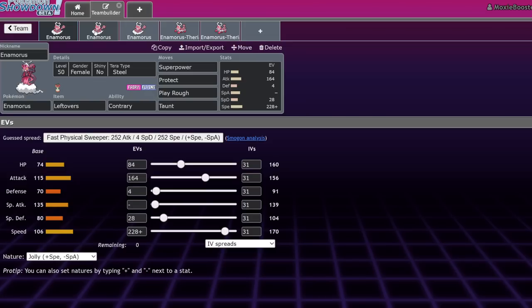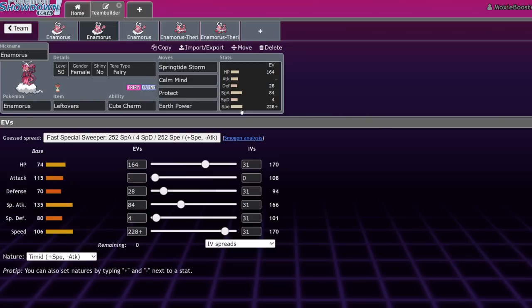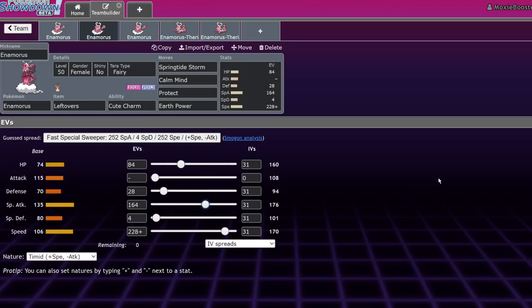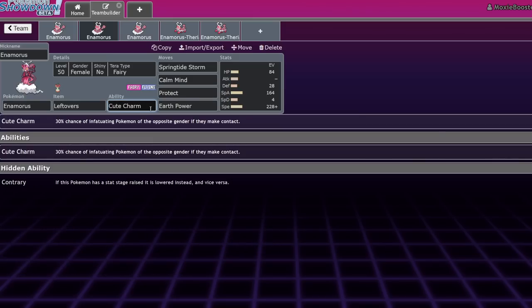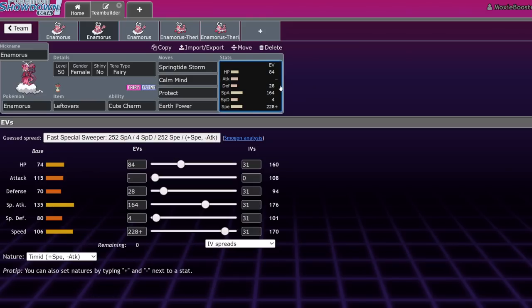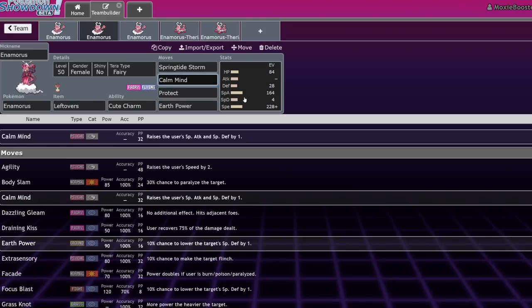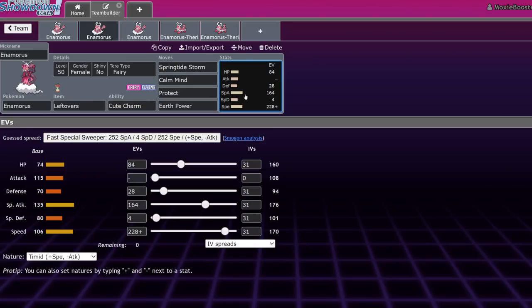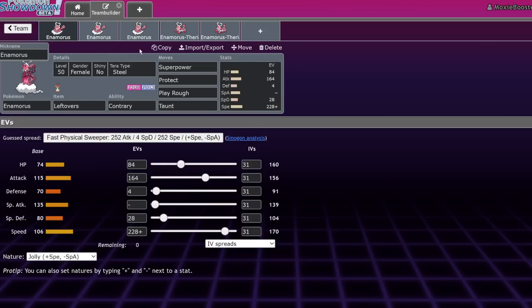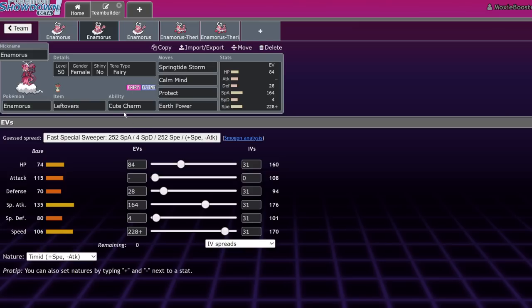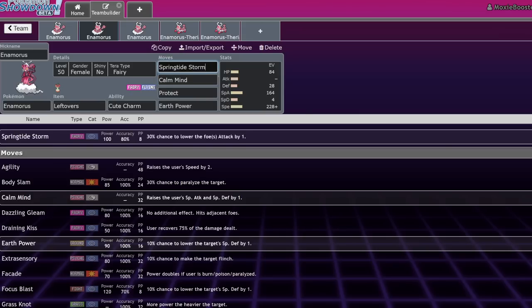So next set that I have is a Leftovers Springtide Storm Calm Mind Earth Power set. Honestly, what you could do with this one is you could also optimize the EVs. What I ended up doing is just putting enough EVs where I like Calm Mind boosting. But yeah, so with this set, you're going to go ahead and run Leftovers and Cute Charm. And while I know what you're saying, why didn't I run Contrary, Calm Mind is right there. Don't be stupid, okay? If you Calm Mind with Contrary, you're going to lower your special defense and special attack. It is an active nerf for you.